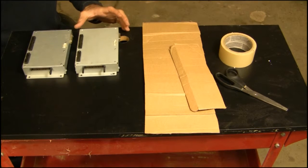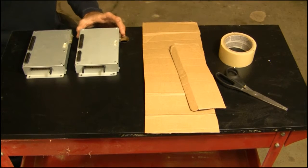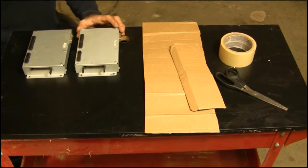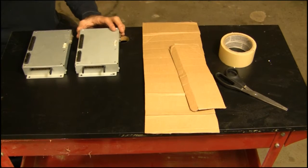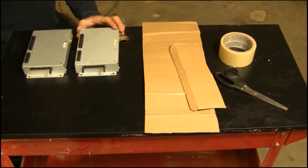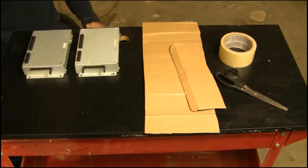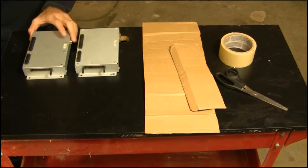In this video, we're going to show you how to properly package your controller for sending back for testing or for returning for rebate.